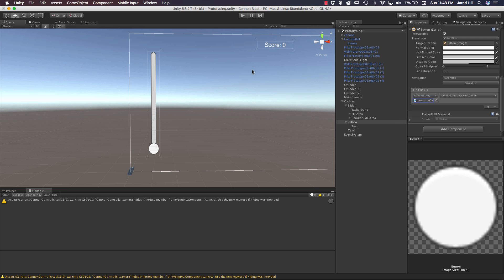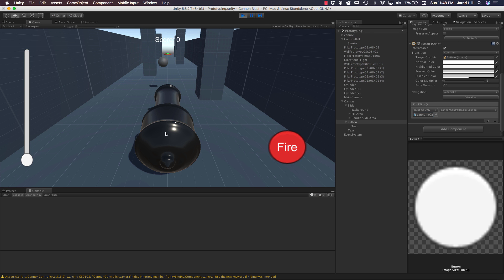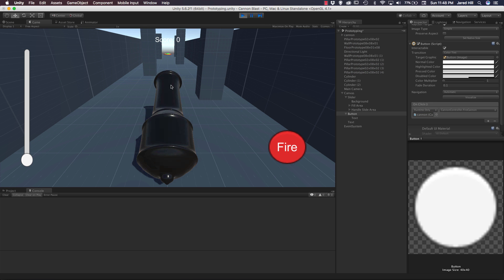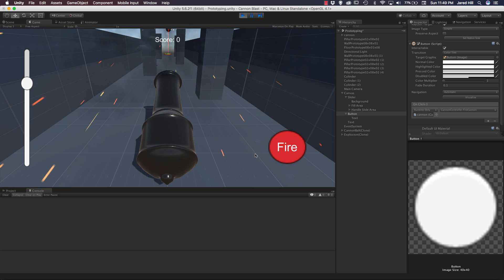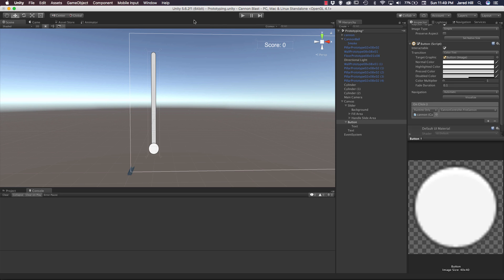Now let's go ahead and test this out. I'm going to rotate my cannon up a little bit, increase my slider. I'm going to try right clicking. Nothing happens. Click fire. There goes our cannon ball.